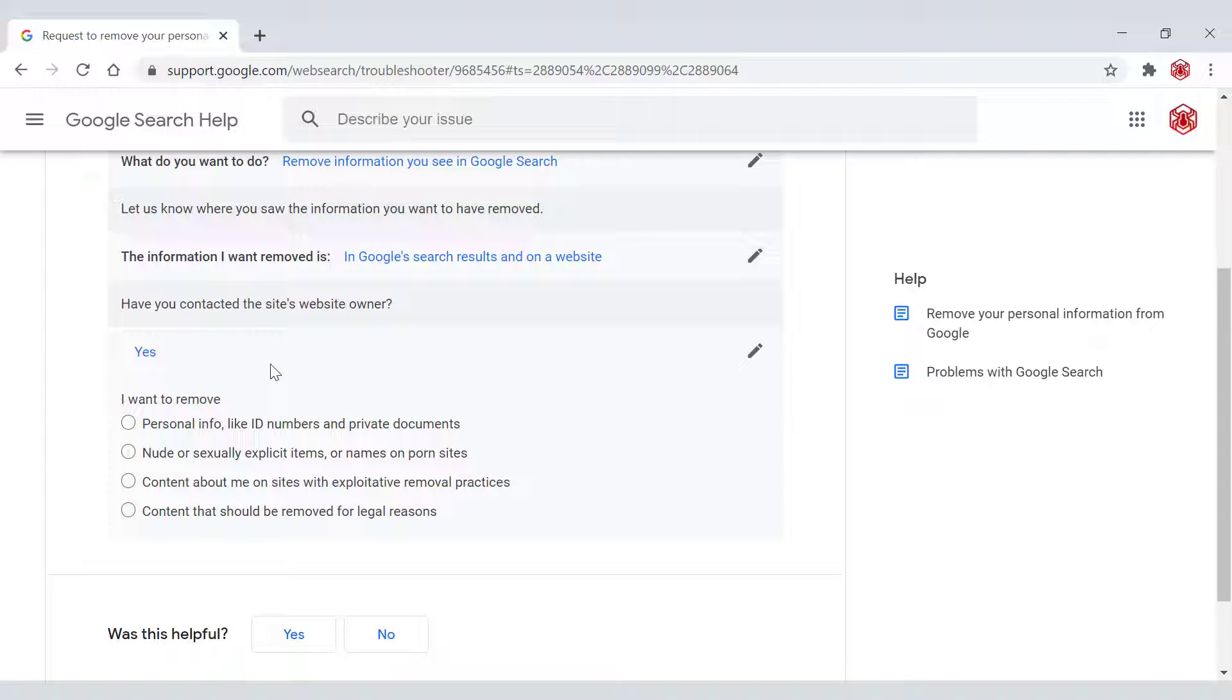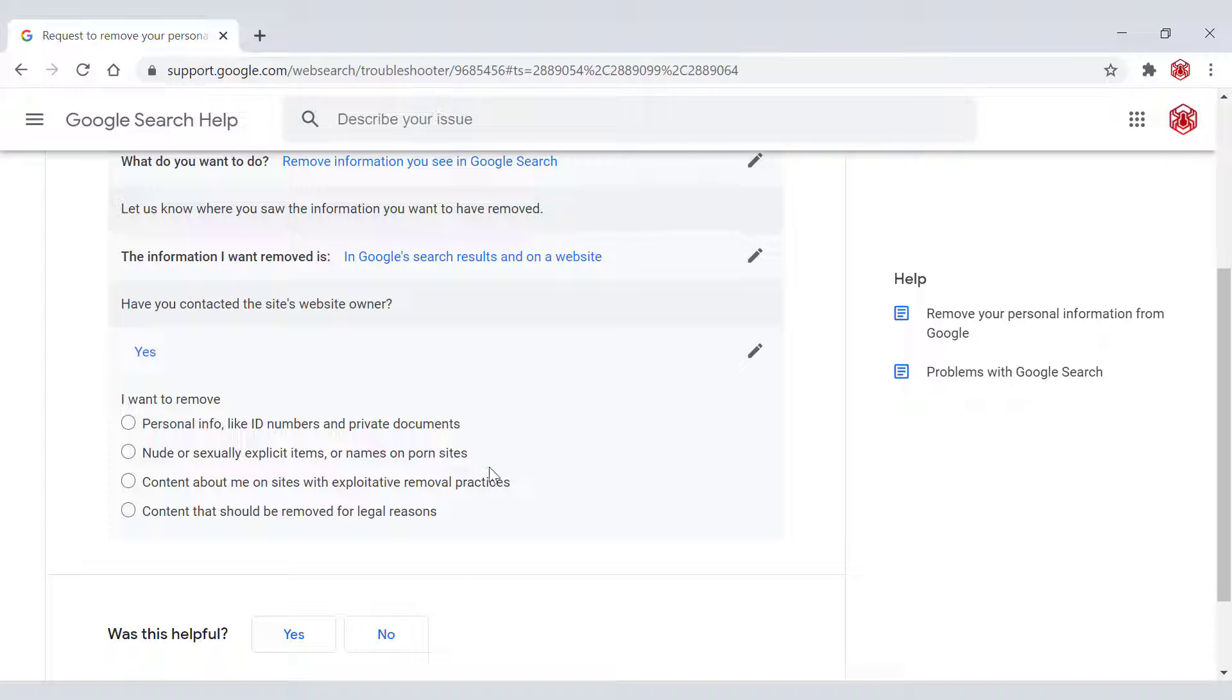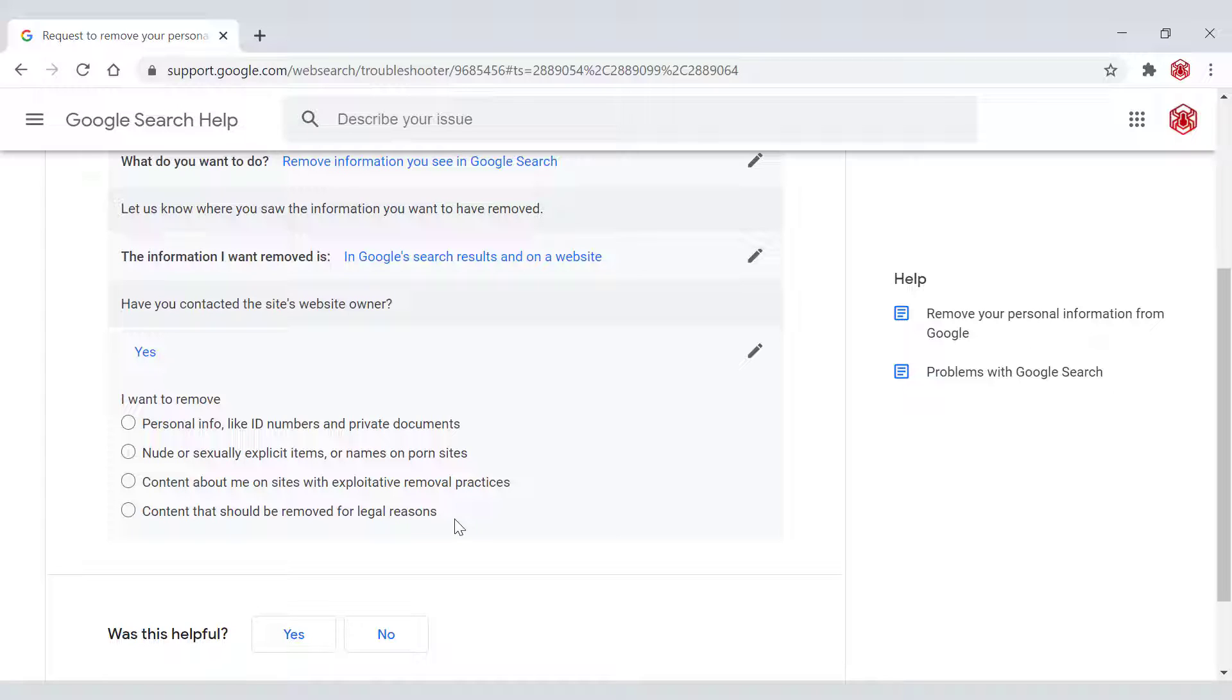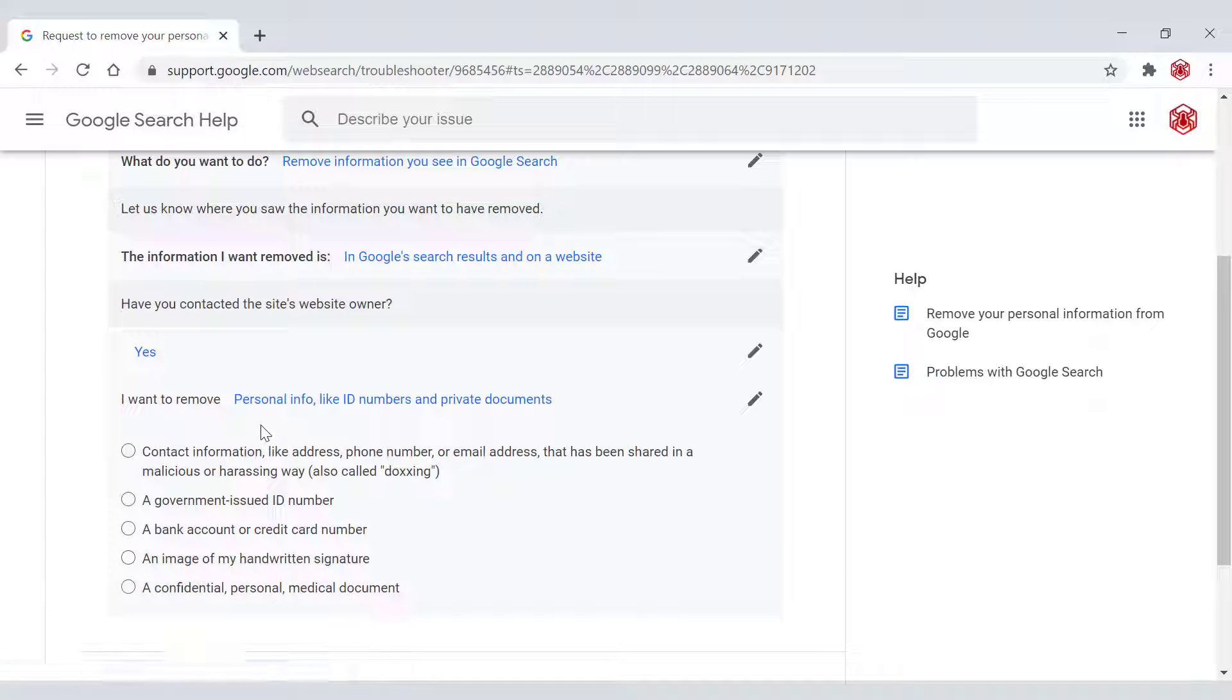Next, you'll be given four choices. I want to remove personal info like ID numbers and private documents, explicit items or names on explicit sites, contact about me on sites with exploitative removal practices, content that should be removed for legal reasons. Depending on what your personal information is being displayed on Google and the website, you'll need to select one of these. I'm going to be picking the first option, which is personal information like ID numbers and private documents.